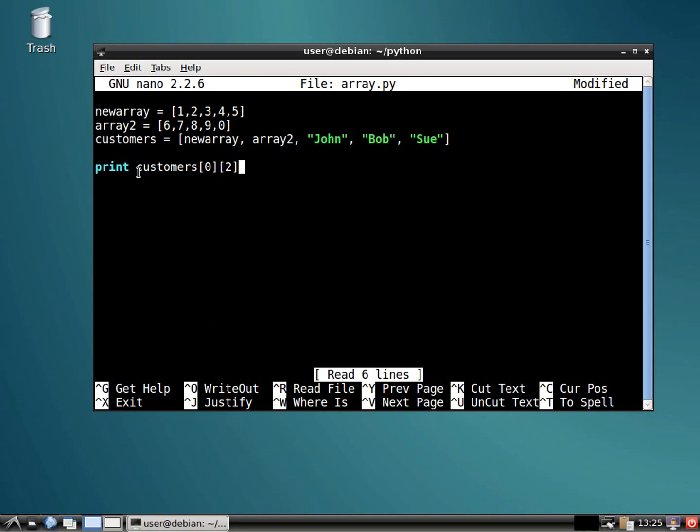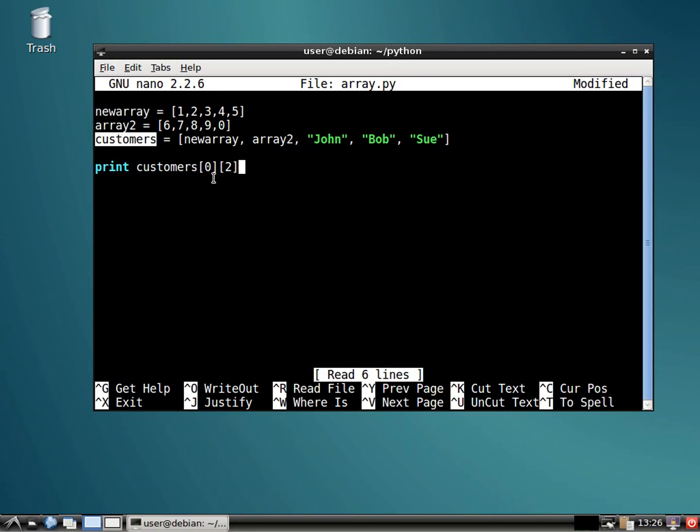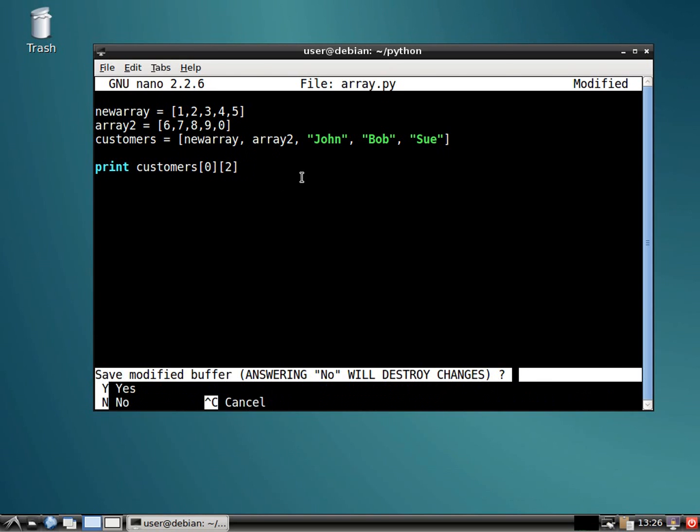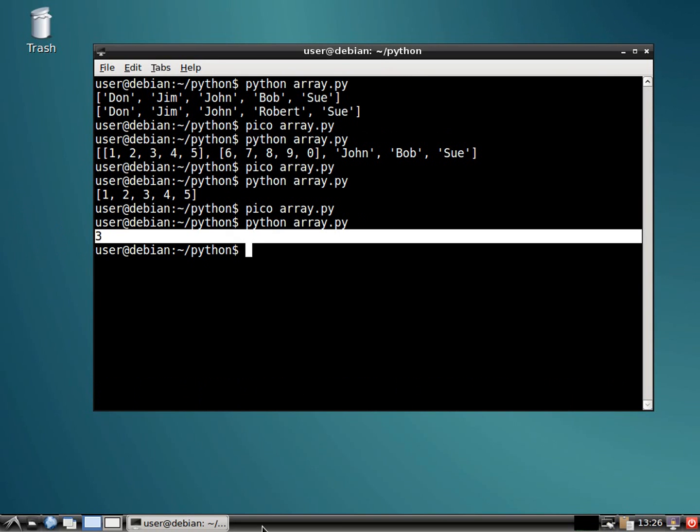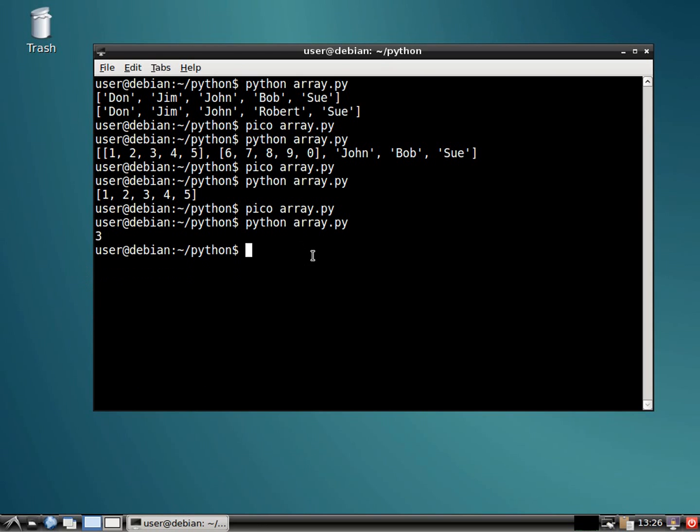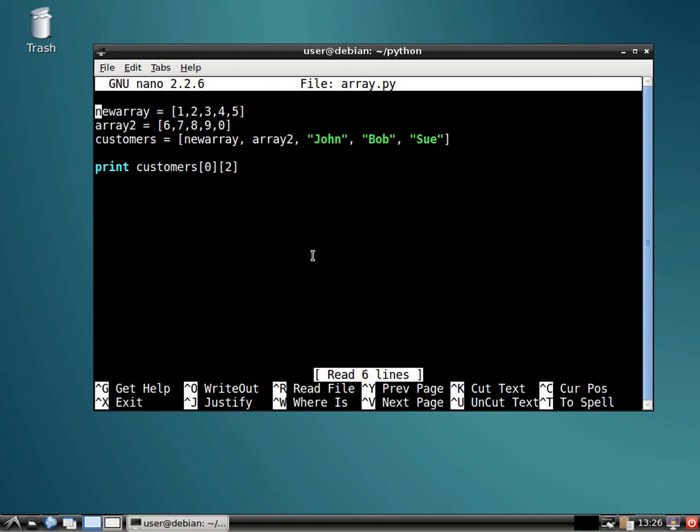So we would do customers, which is your overall list or array. And we'd specify zero, which would be this. And then we'd specify number two, which would be zero, one, two. So we should get the number three coming up. And we do. It's crazy, right?